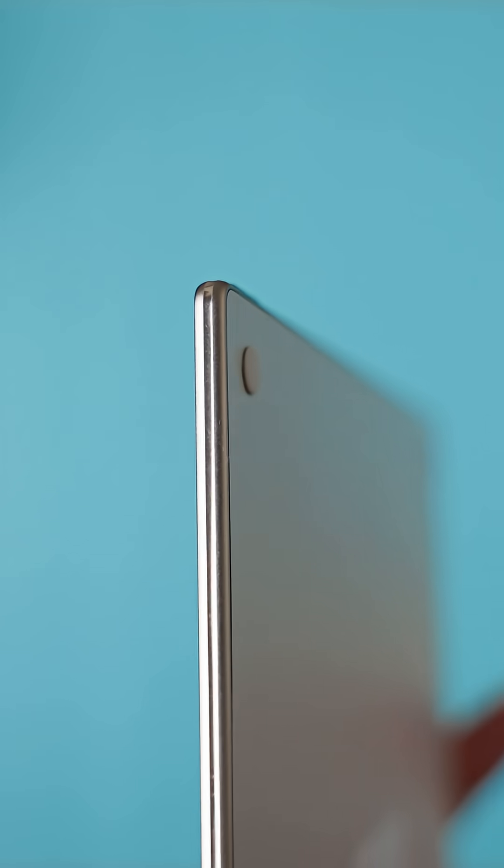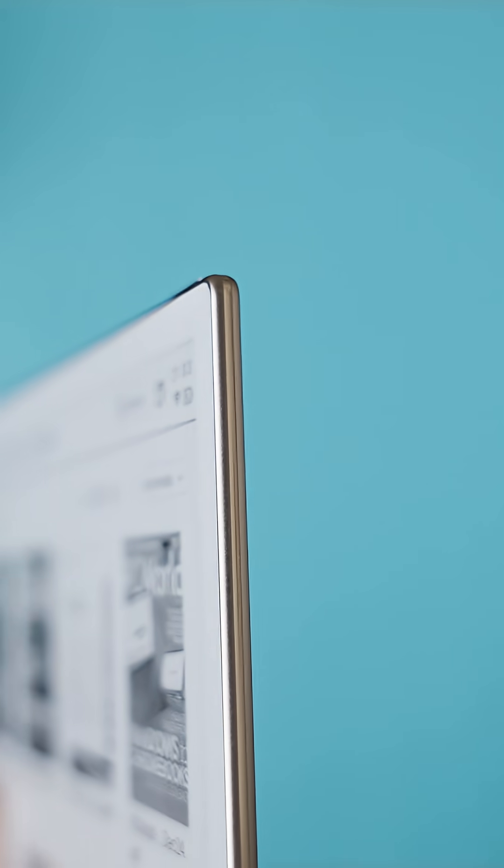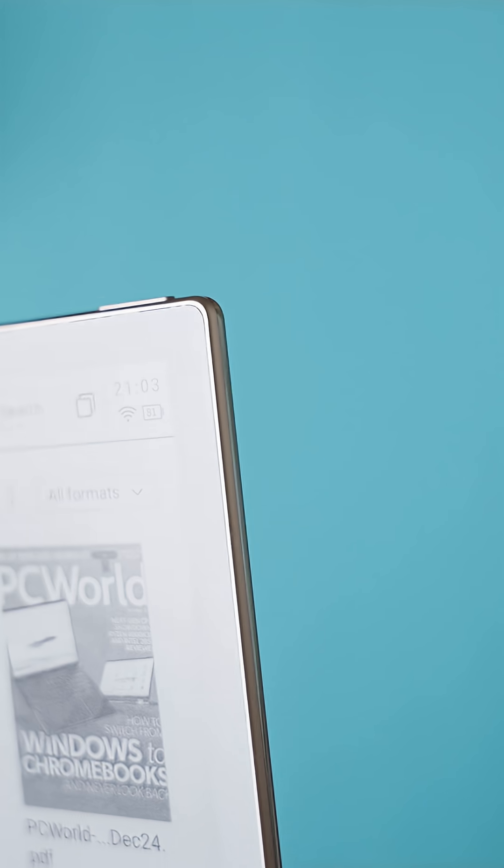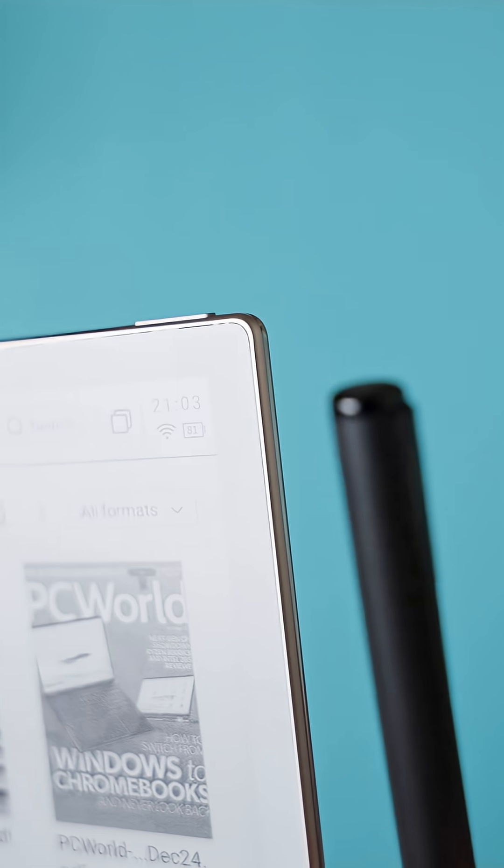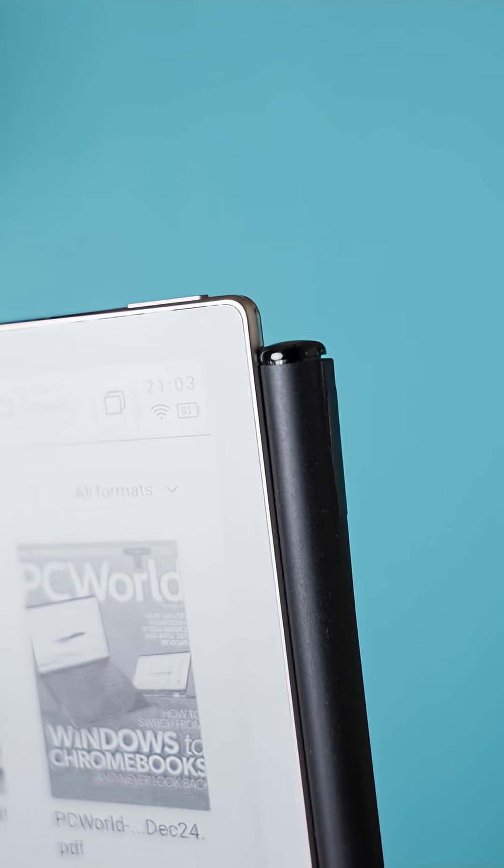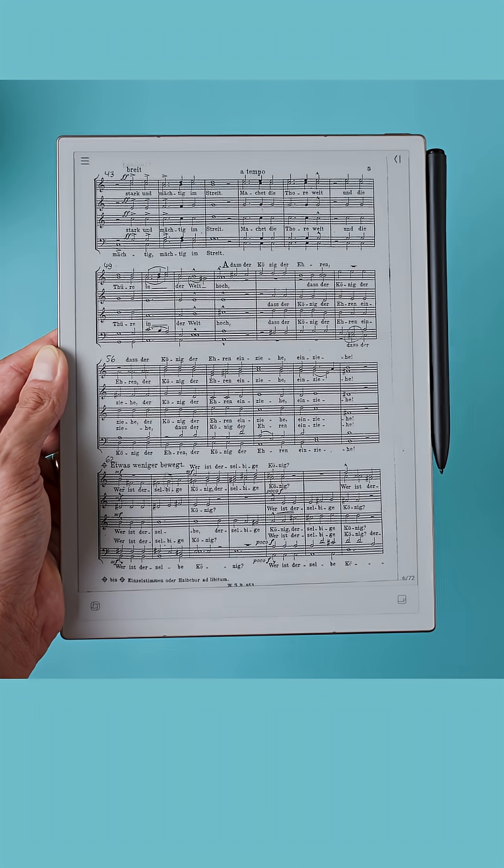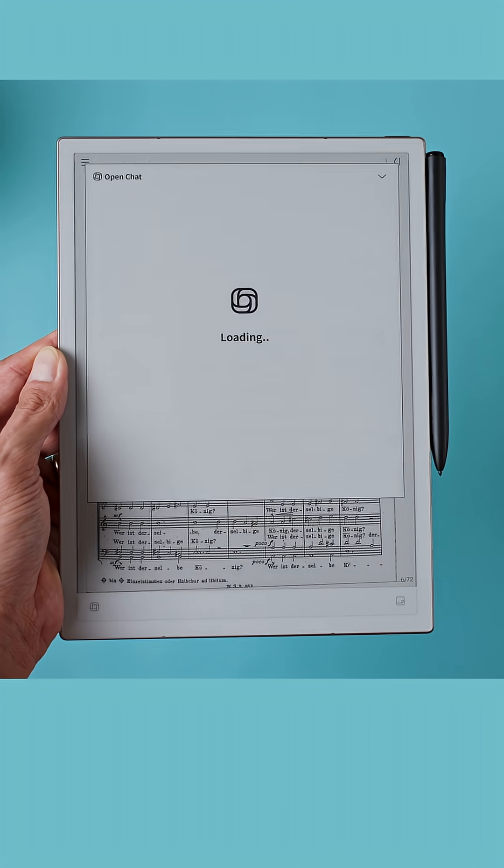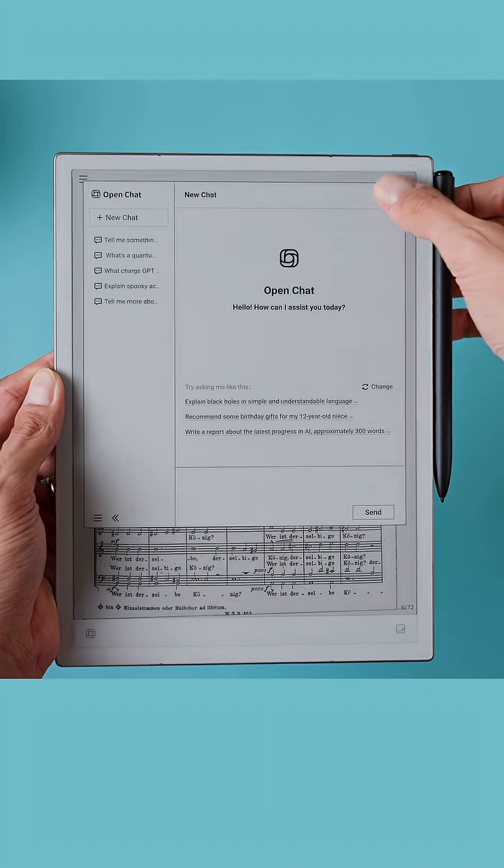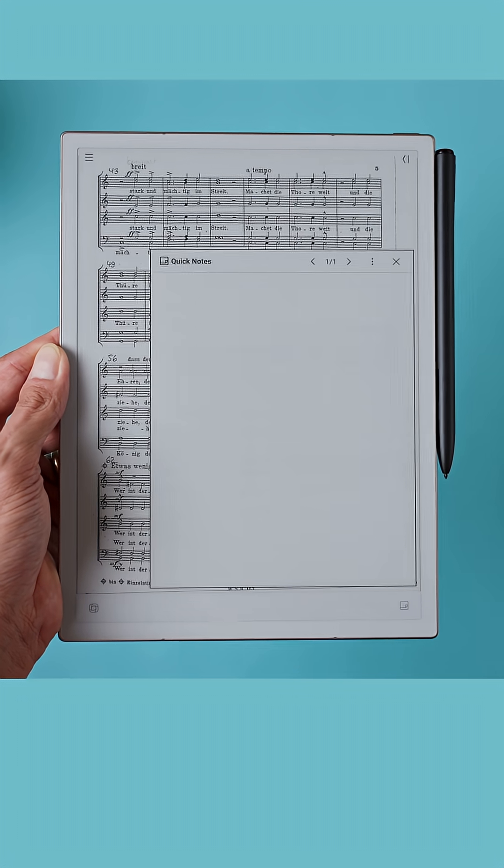The edge frame is metal and it transitions nicely to the plastic front. The front has thin bezels with a slightly wider bottom chin. This chin houses the quick bar which lets you open AI tools, take quick notes or even turn pages instantly.